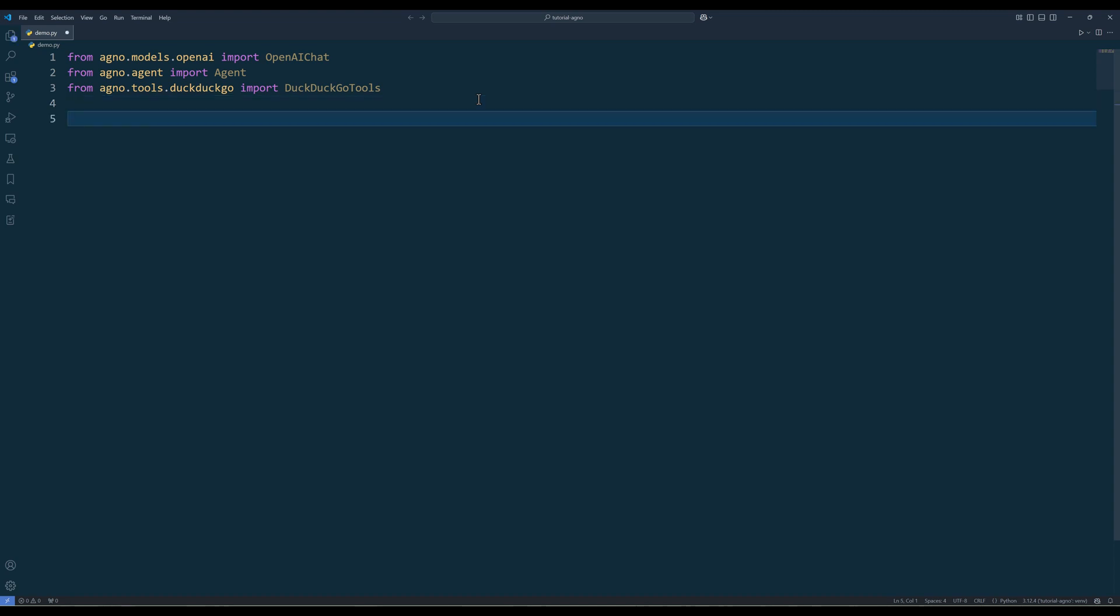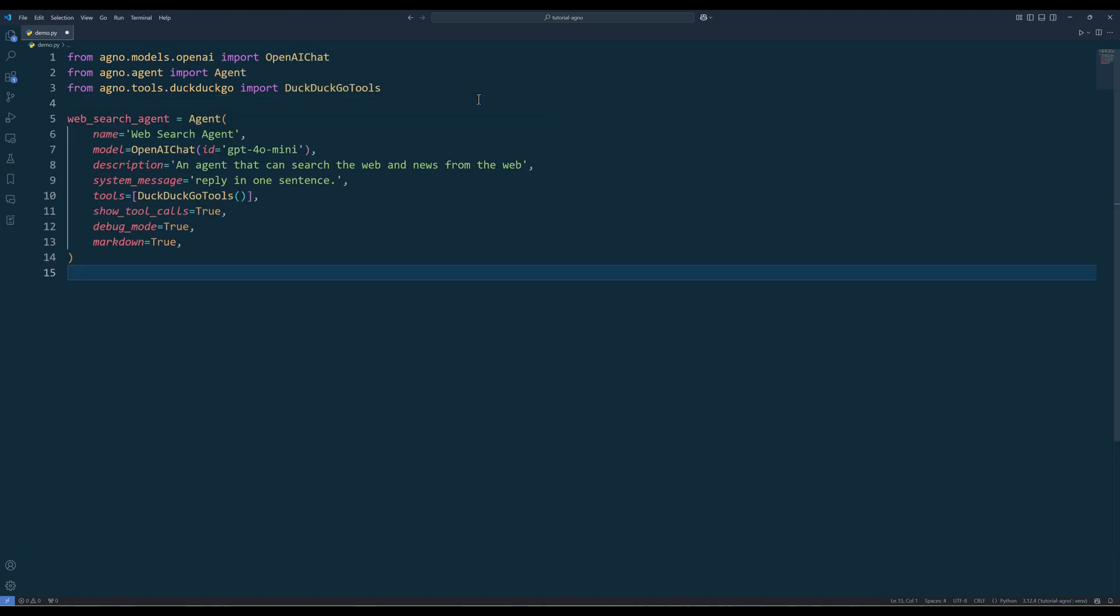To create an agent, use the agent class and define the parameters. The parameters I am showing here are just some of the commonly used parameters. By setting debug mode and show tool call to true, we can easily debug any misstep occurred during the agent run, which you will see in a second.